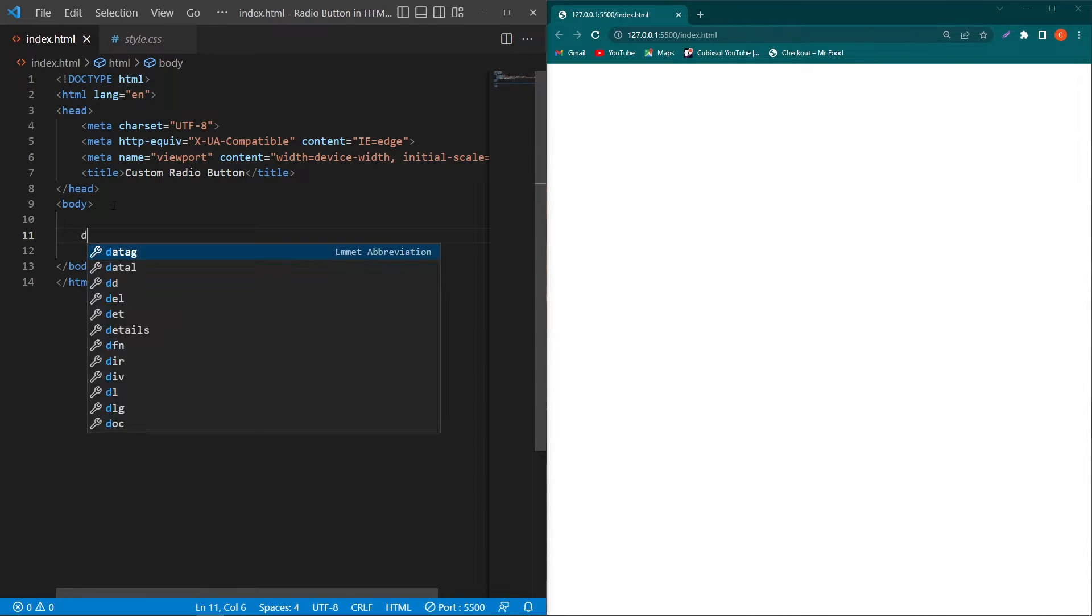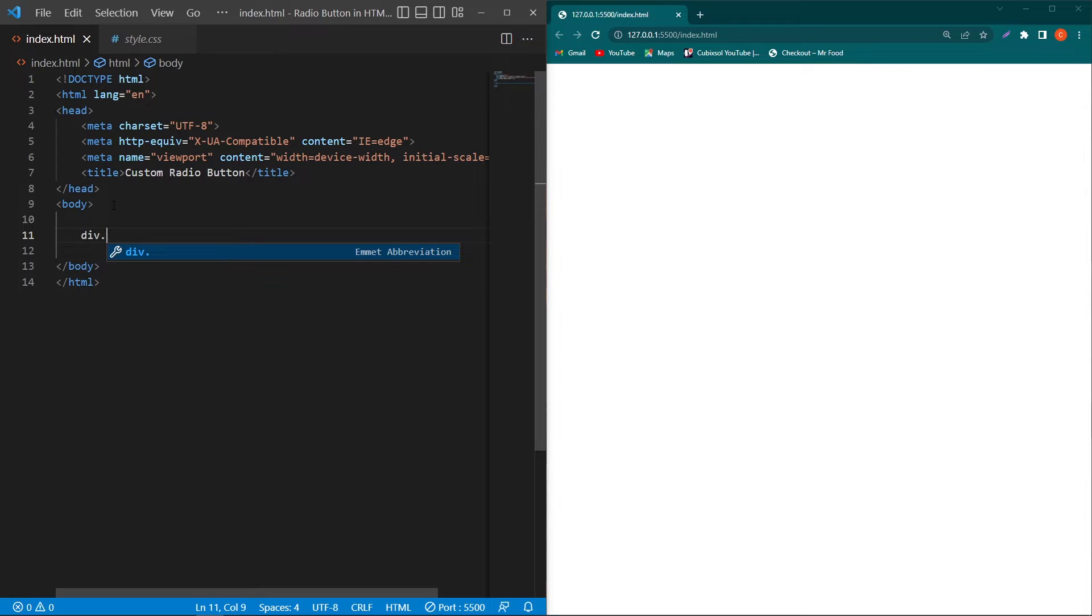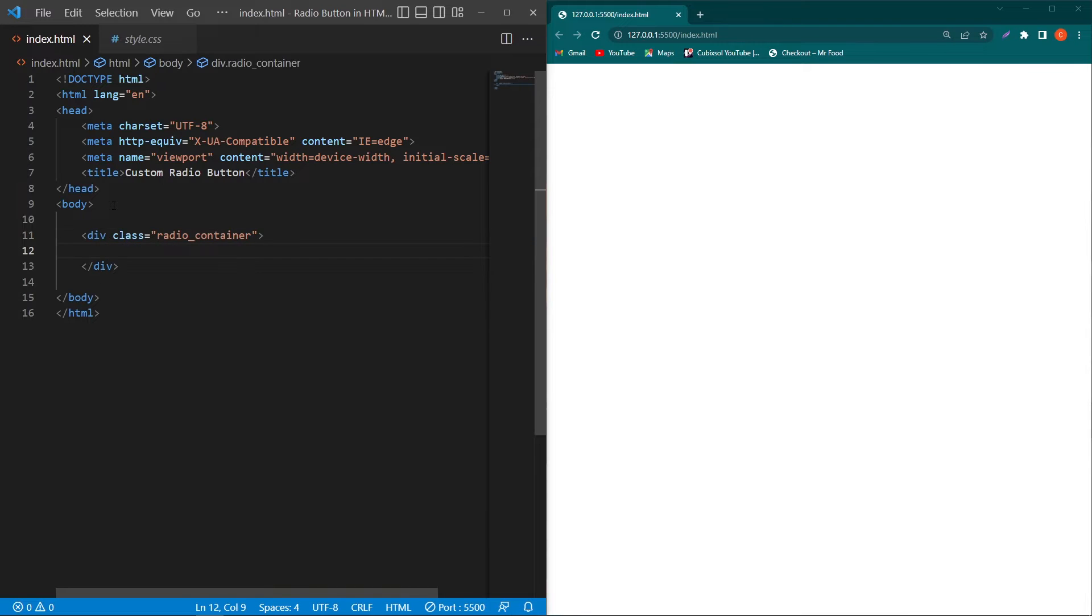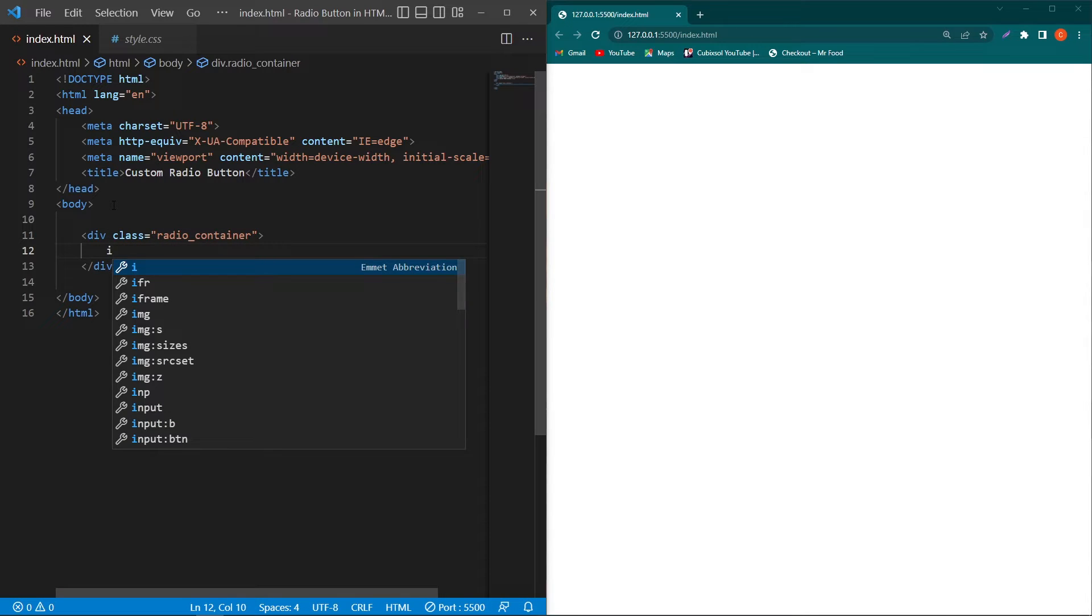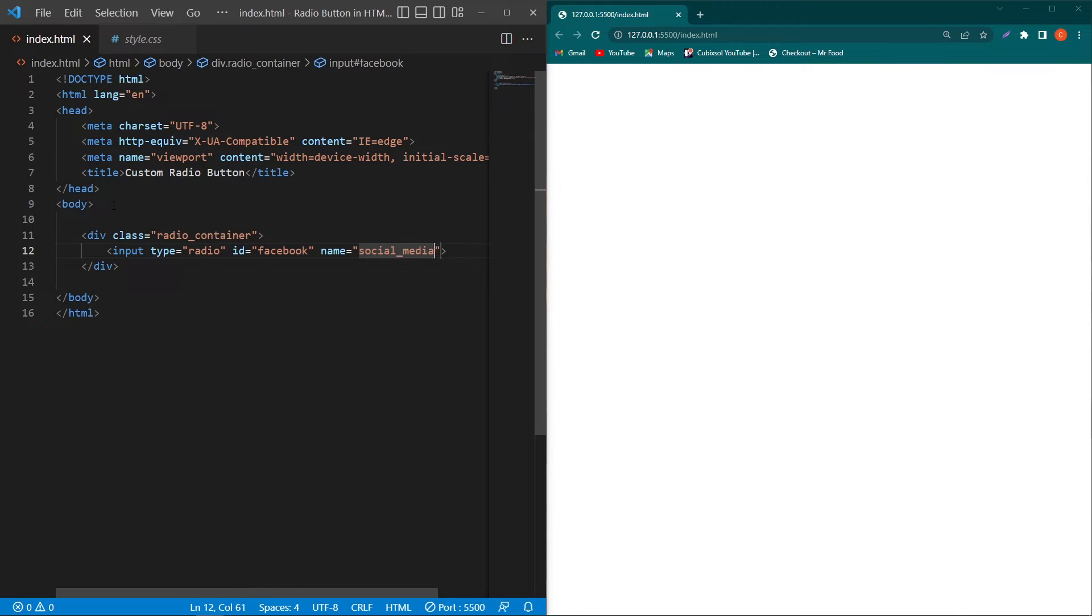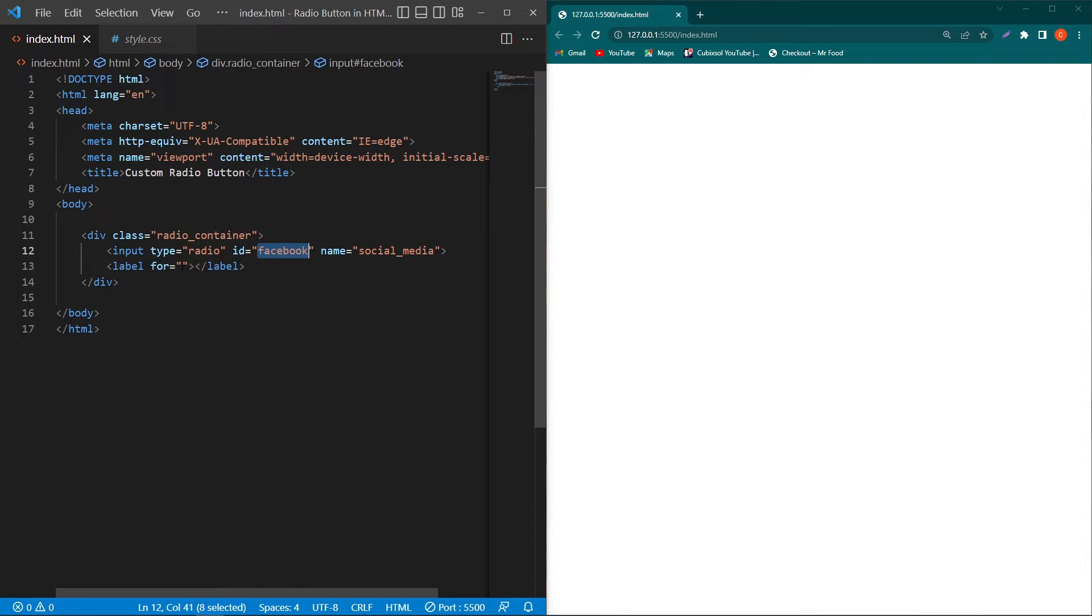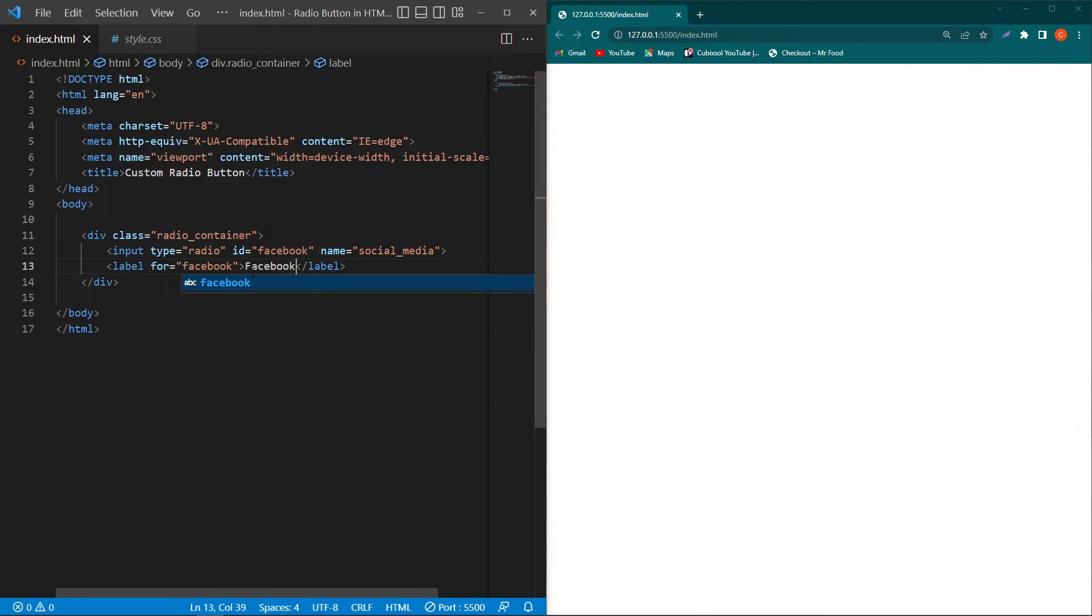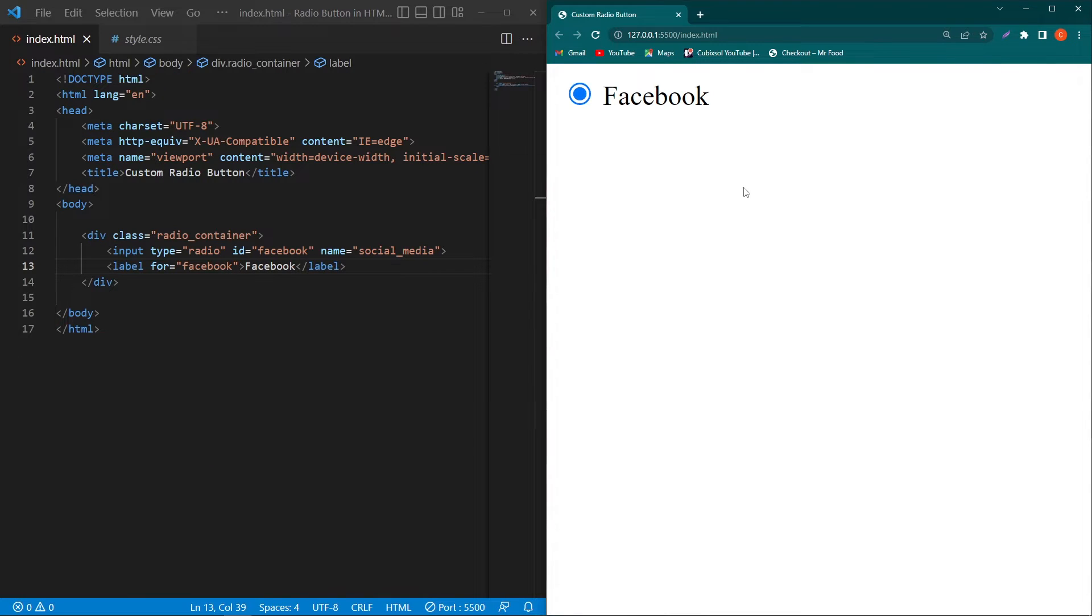Inside the body element, create a div with class 'radio container'. Inside this div I'll create three inputs of type radio. For the first input, ID would be 'facebook' and name is 'social media'. Type here label, copy this ID and paste it in the for attribute. Here I'll type 'Facebook'. You can see the output.